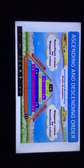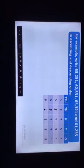Our last topic for today is ascending and descending order. Ascending order is the same as increasing order, where numbers are arranged from smallest to greatest. Descending order is the same as decreasing order, where numbers are arranged from greatest to smallest. Let's have a look at an example — write these numbers in ascending and descending order. We observe that all numbers have the same number of digits, which is 5.